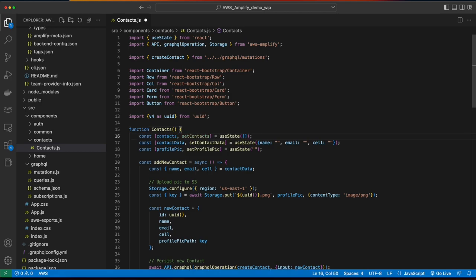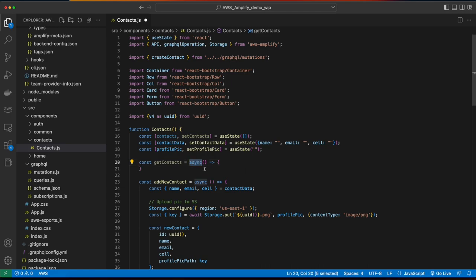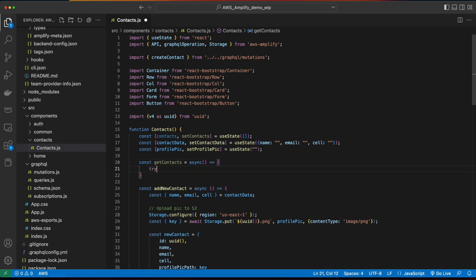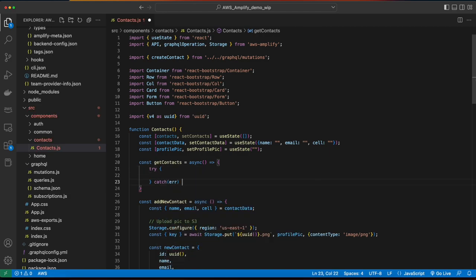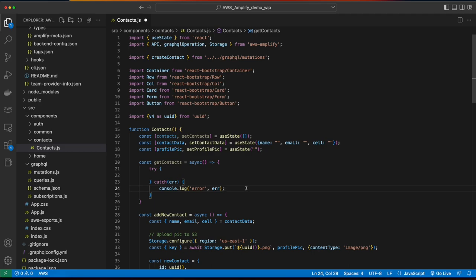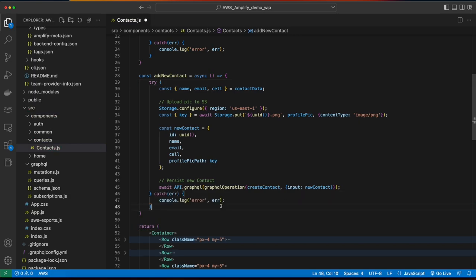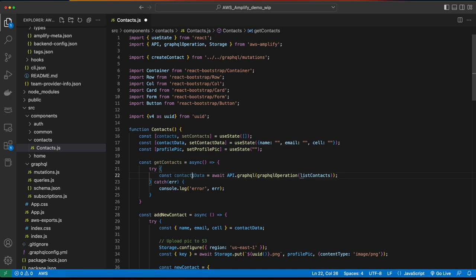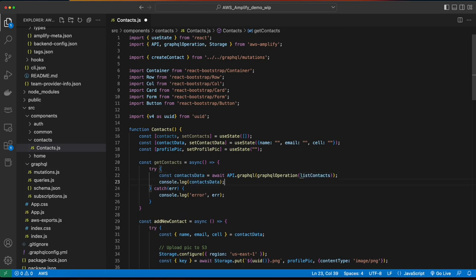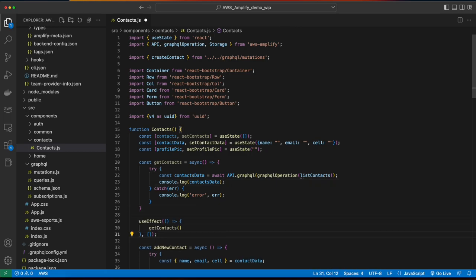First, I'll create a constant to hold all the contacts. Then a getContacts function, which will be an asynchronous call to the API. And since this is an asynchronous call, I want to wrap all the code in a try-catch — and actually let me do the same for addNewContact. Now back up in our getContacts function, we'll create a constant for contacts data, which will make a call to the API's GraphQL method, passing a GraphQL operation and invoking the listContacts method. For now, we'll just log the contact data to the console. To invoke the getContacts function, I'll use a useEffect hook from React, calling getContacts once on page load. So I need to jump back up to the imports and import useEffect from React.